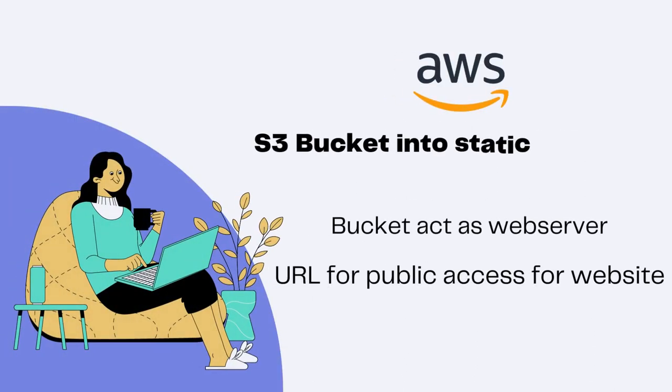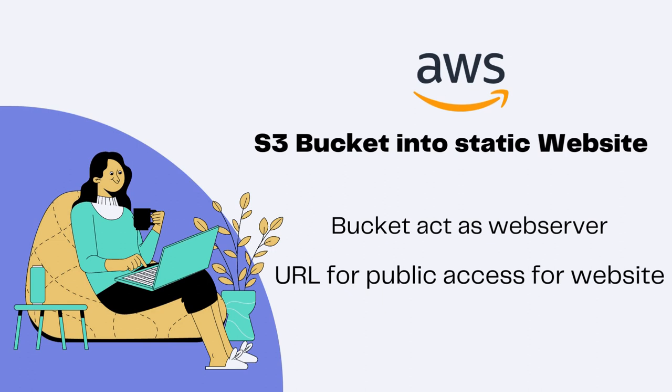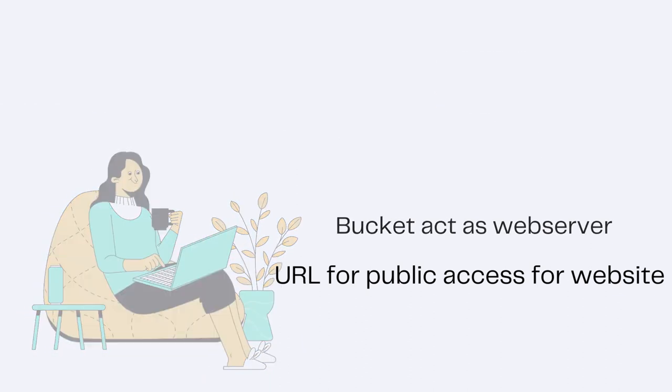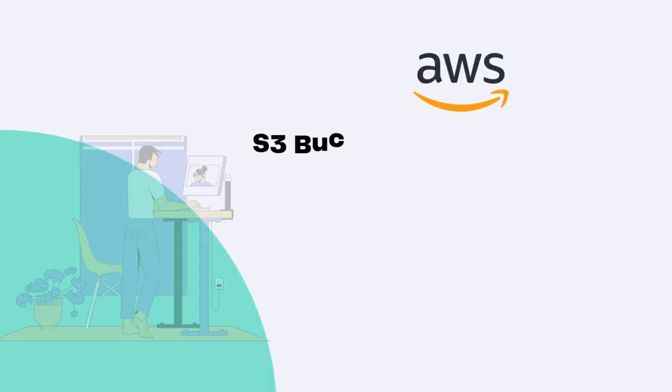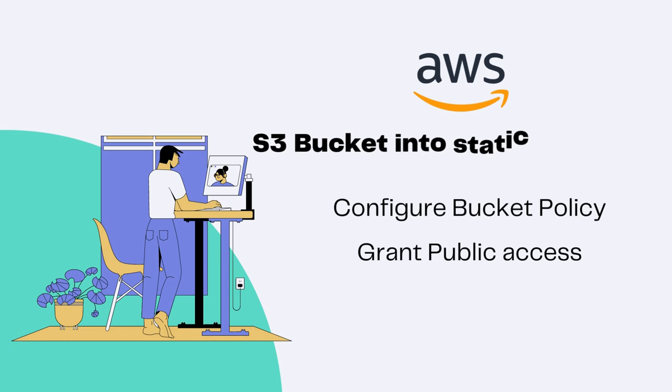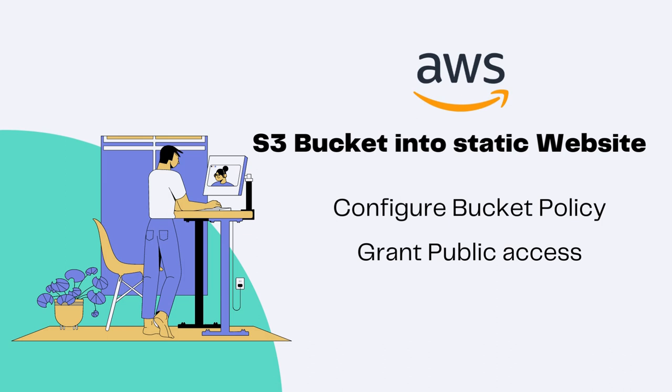When we enable static website hosting, we are essentially telling AWS to treat our bucket as a web server and serve our website content to anyone who visits its URL. To make our website truly accessible to the world, we need to configure a bucket policy that grants public access, which we already did in our previous video.